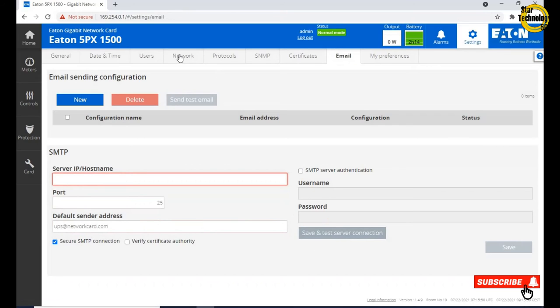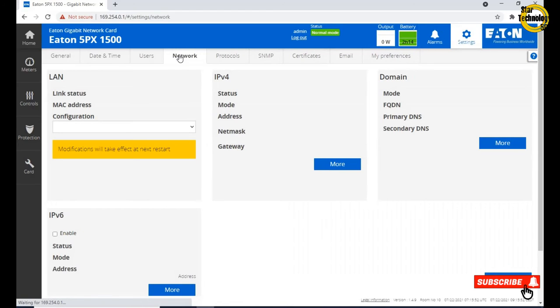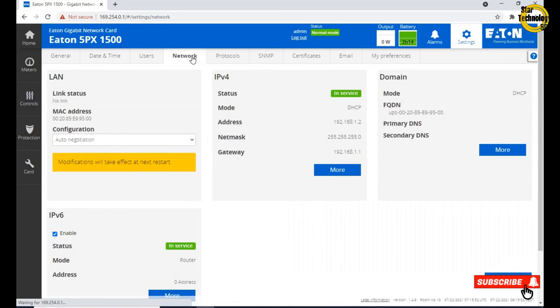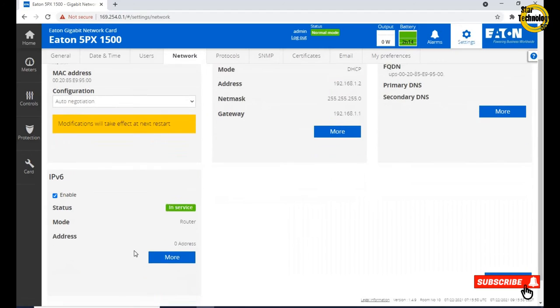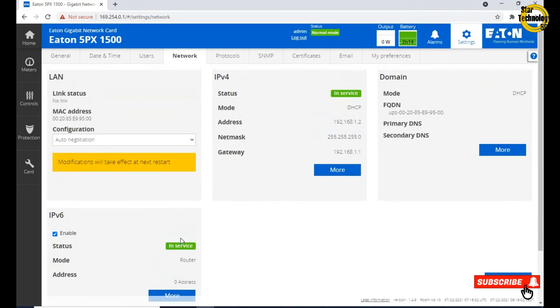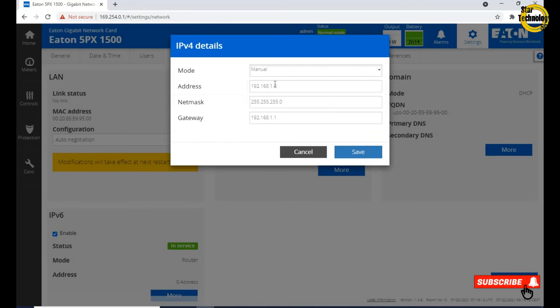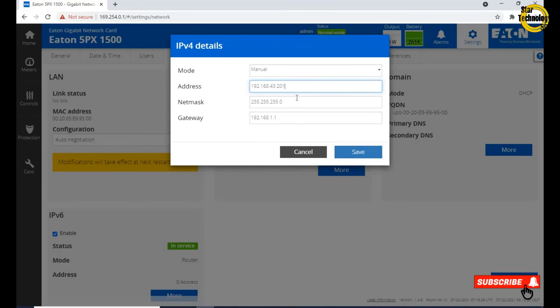Now click on network, that is most important setting of the UPS. Here is IP version 4 setting and here is IP version 6 setting, but still we are using IP version 4. Click on more button, by default DHCP is enabled. Click on down arrow button, manual, and change IP address: IP address 192.168.43.201, subnet mask 255.255.255.0, gateway 192.168.43.254. Save.